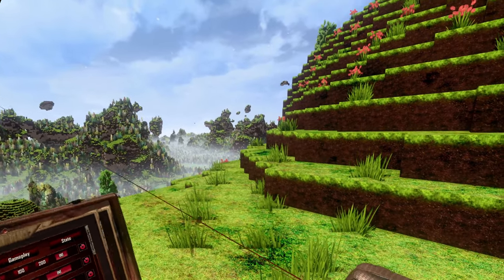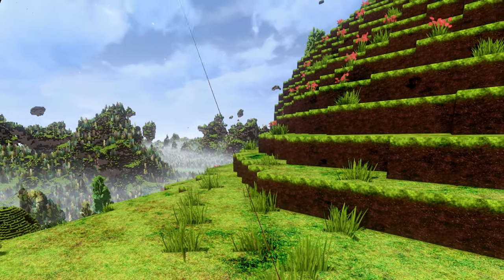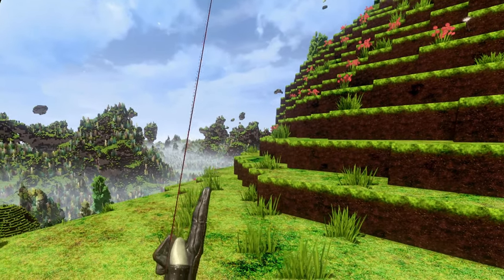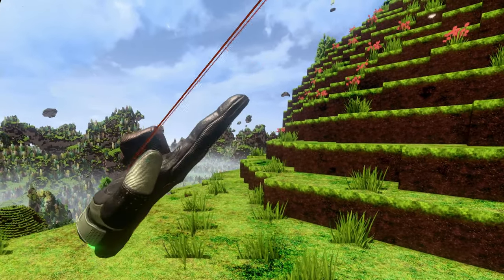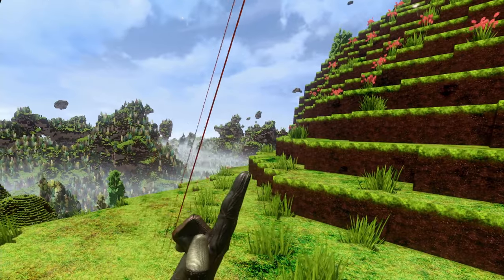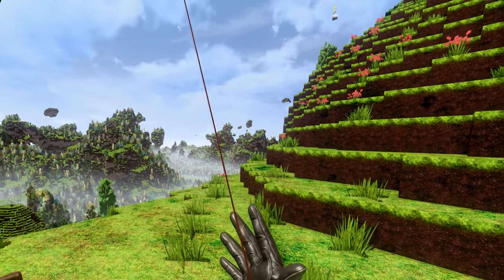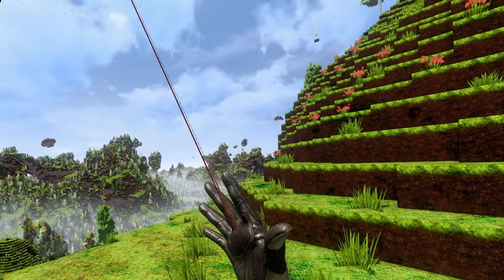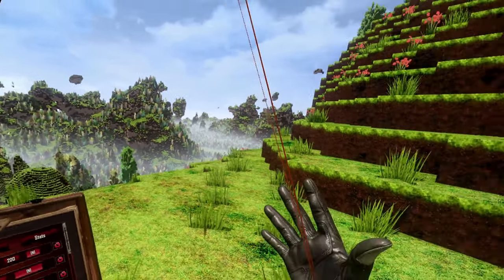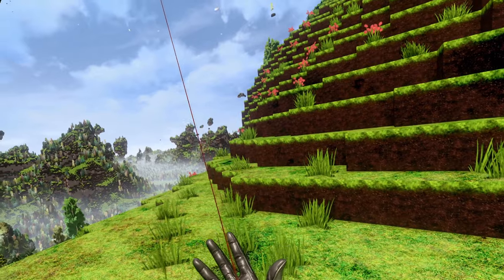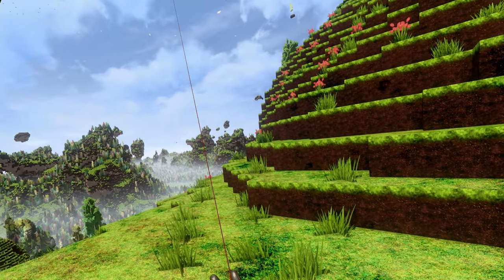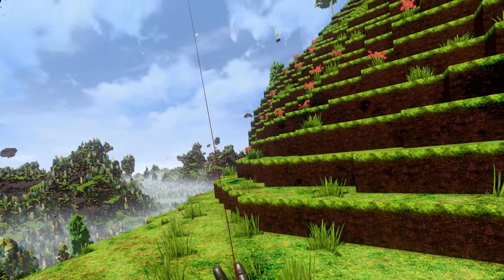When you change the view distance in your ENI — I made a video about that here — you can actually decide how far you want to see. I for instance have a view distance of 350.